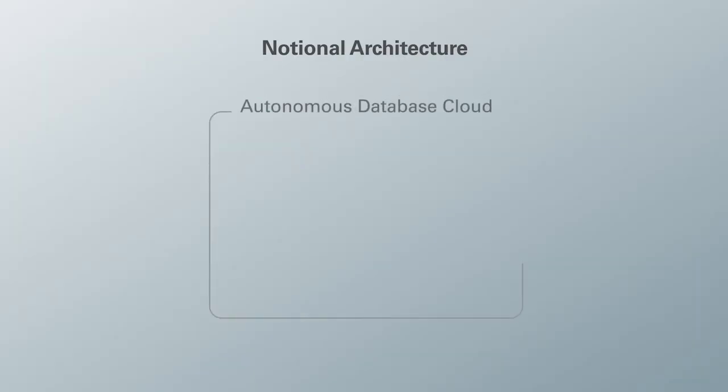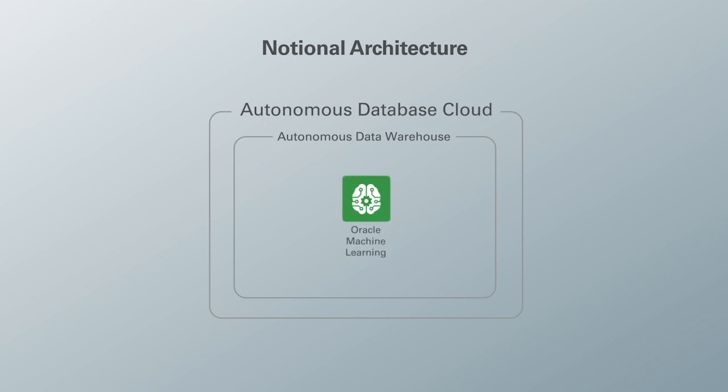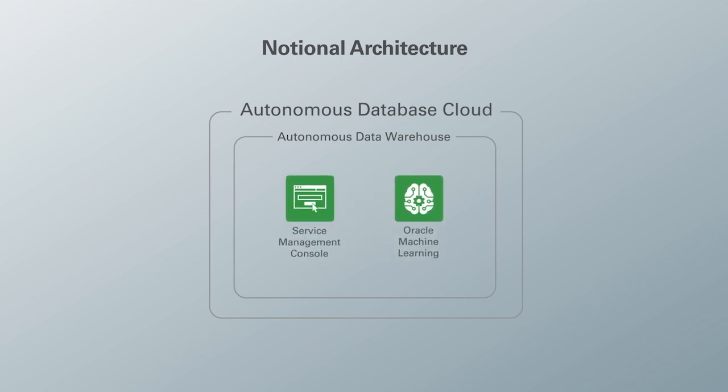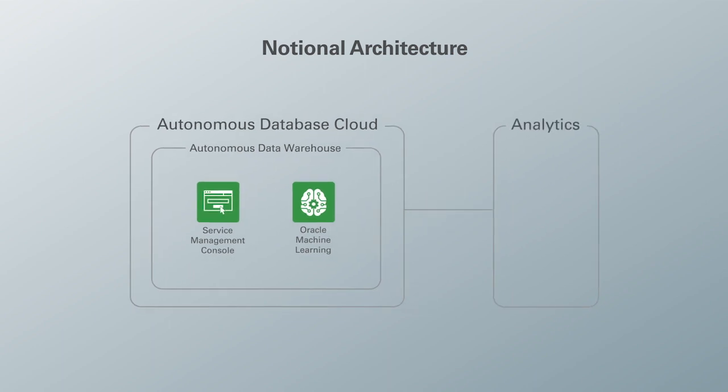Here we have the architecture for today's demo. In the center we have the Autonomous Database Cloud, which the ADW is a flavor of. It has all sorts of built-in tools like Oracle Machine Learning, the Service Console, etc. All of this is connected to analytics, which we have our own Oracle Analytics Cloud and a third-party analytics tool like Tableau that we will be showing today.